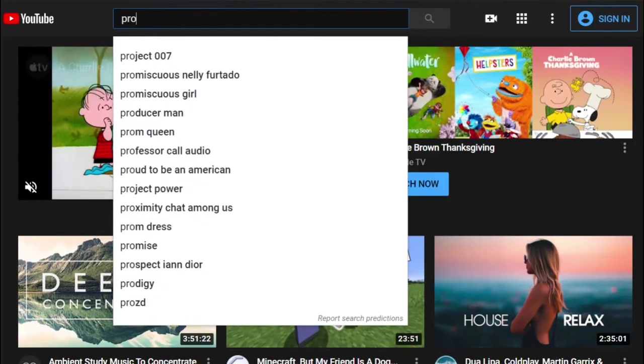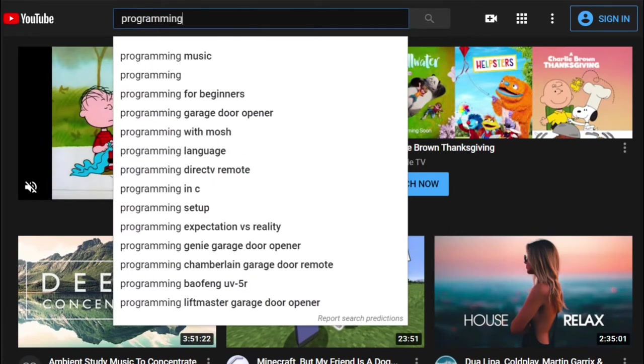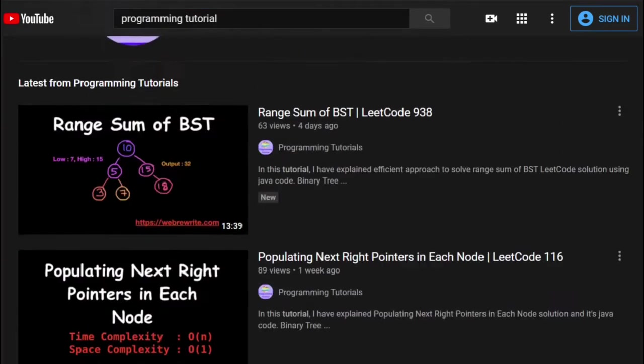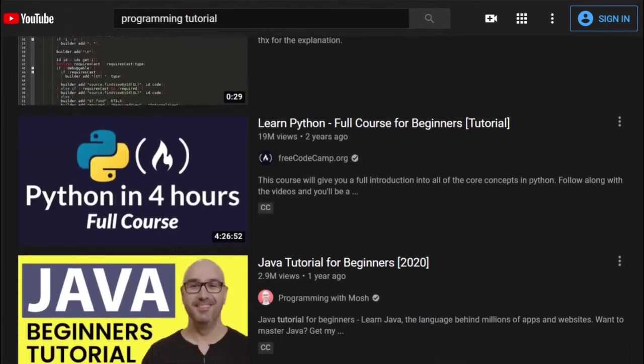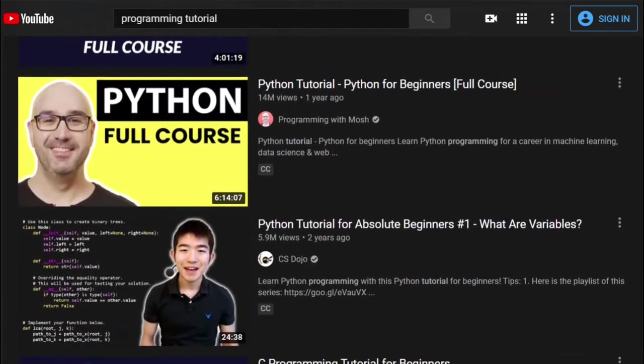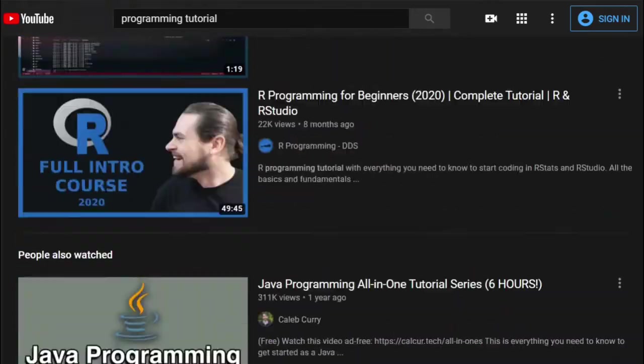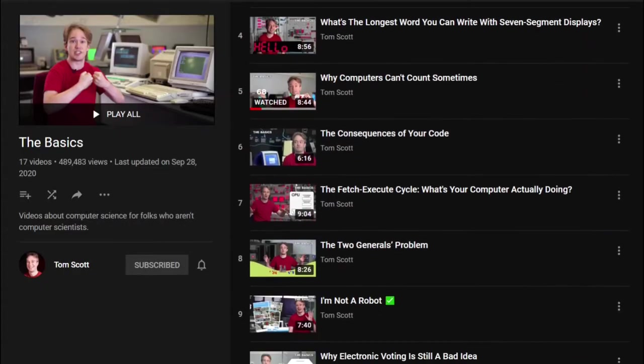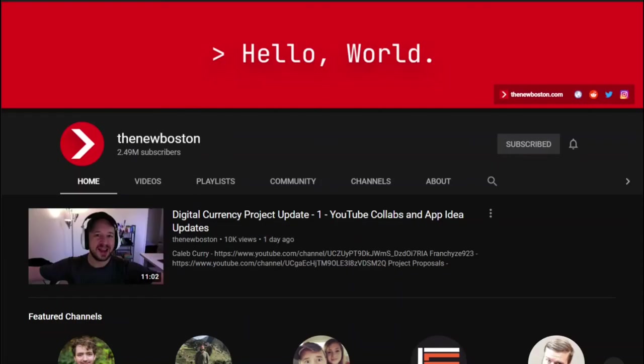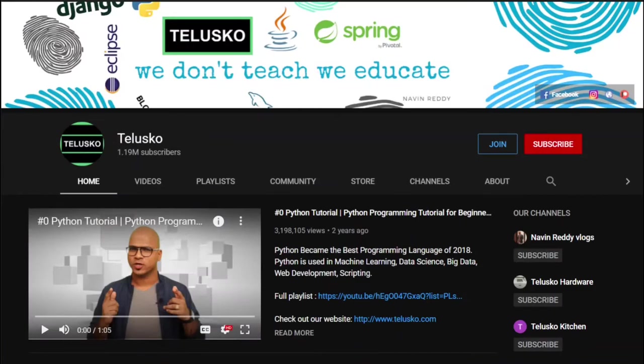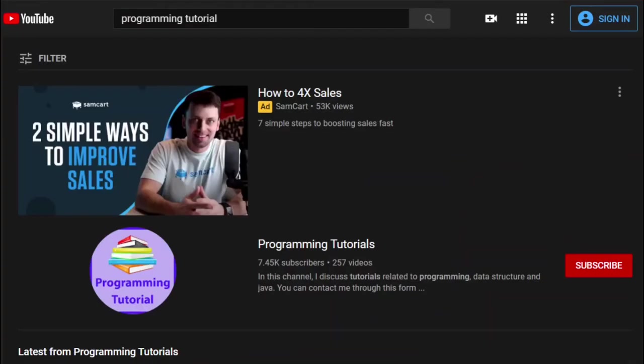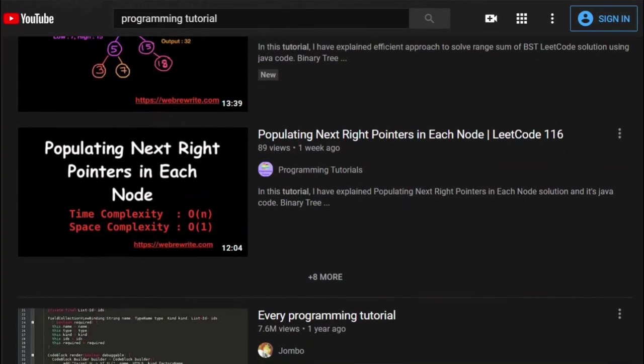I'd rather not get too hung up on the nuts and bolts of programming itself. There are plenty of YouTubers that already do this, like Tom Scott, The New Boston, Tolusco, CS Dojo, and many, many more.